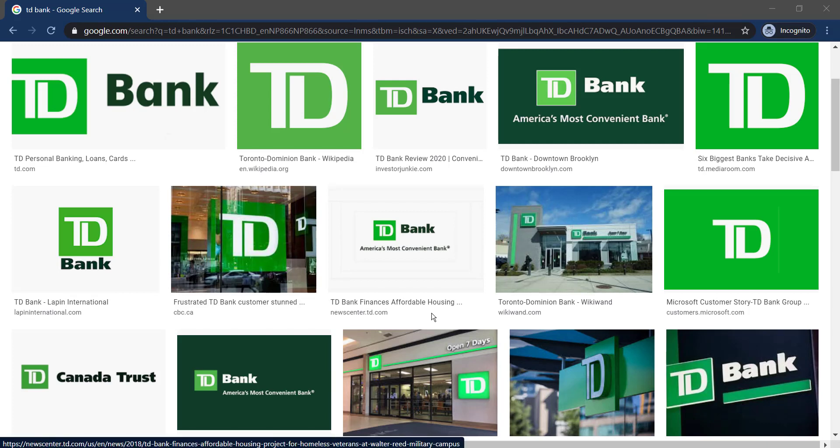Hey guys, welcome back to another tech tip and guide video. In today's video, I'll show you how you can login, reset password, and enroll into TD Bank's online banking.